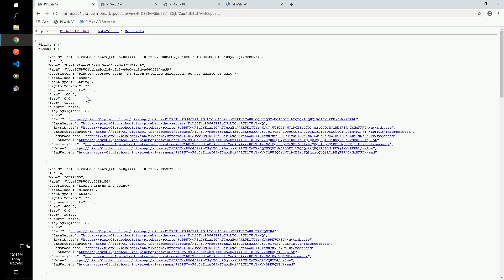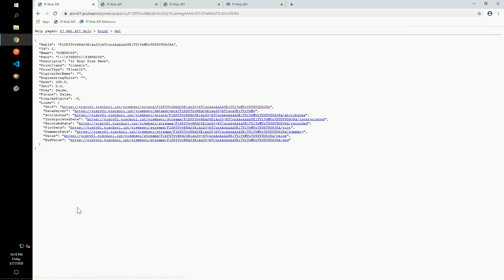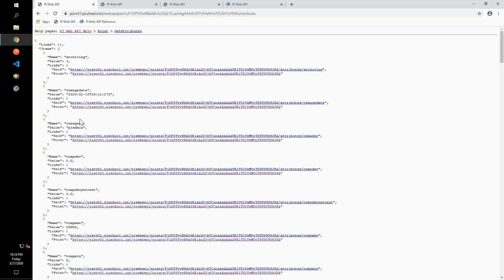If we use Ctrl+F and search for the tag name sinusoid, we can find the description of the tag. The self link takes us to an endpoint specifically for this PI tag. Click on the attributes link and we see the point configuration attributes, including the compression deviation.